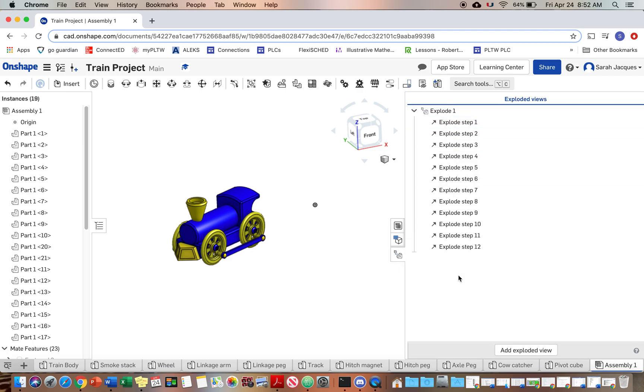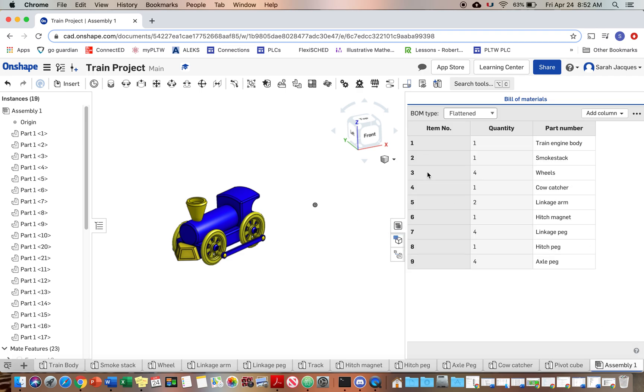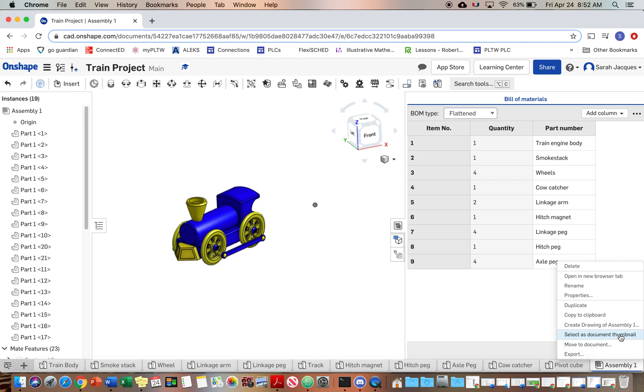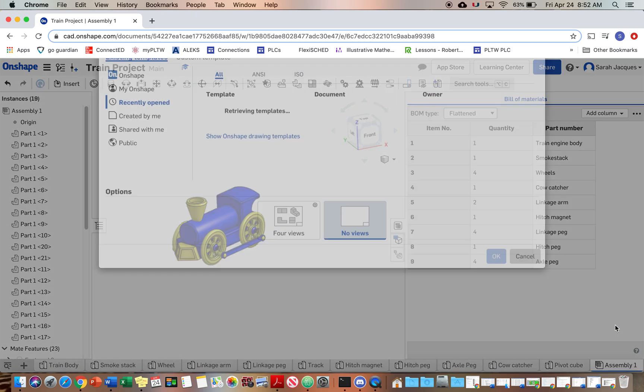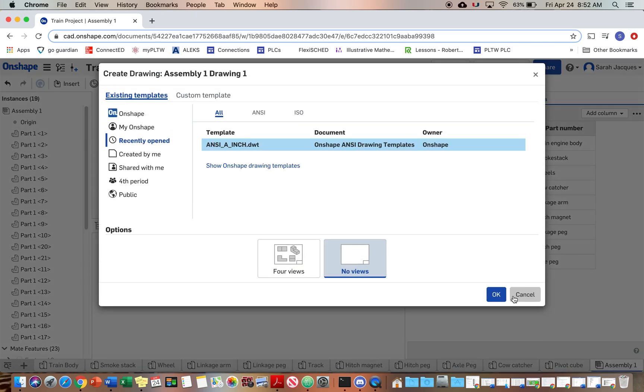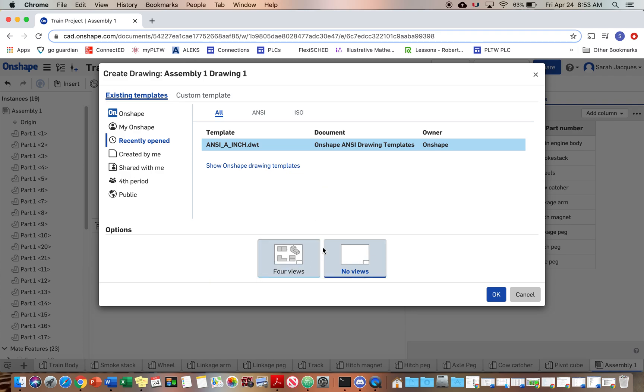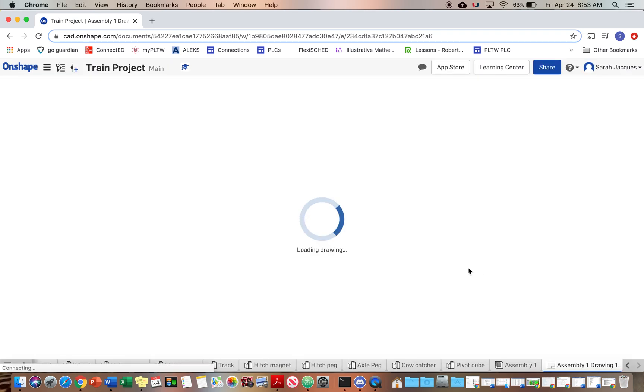So you should have that and I forgot to click done up there. So do that if you didn't and you should have your list here. So now what we're going to do is we're going to create a drawing of assembly one. Just going to do the no views, but you could do the front, top and right and isometric and it would automatically put those in there for you.